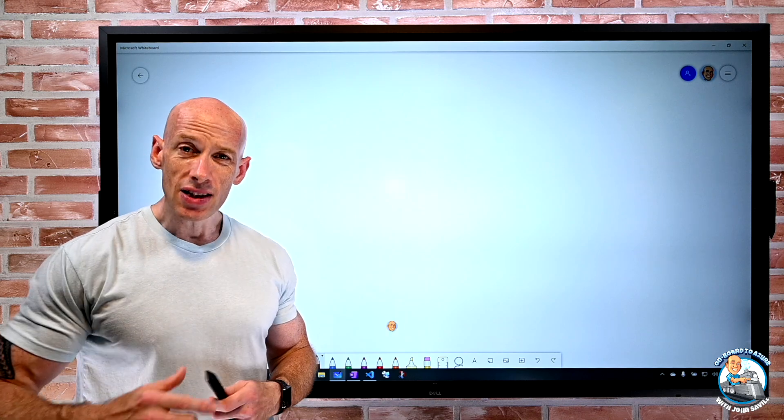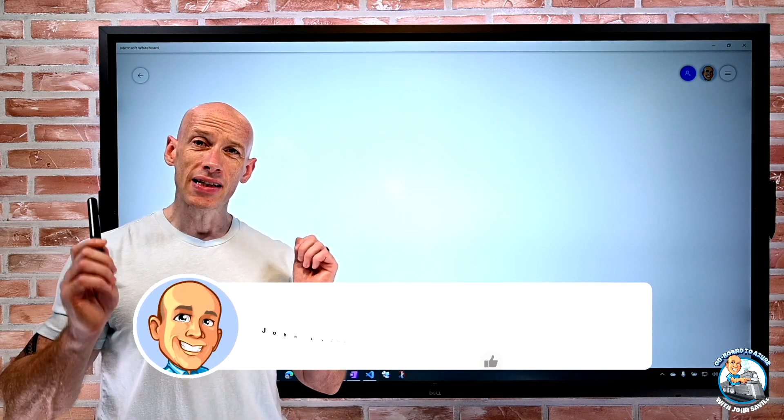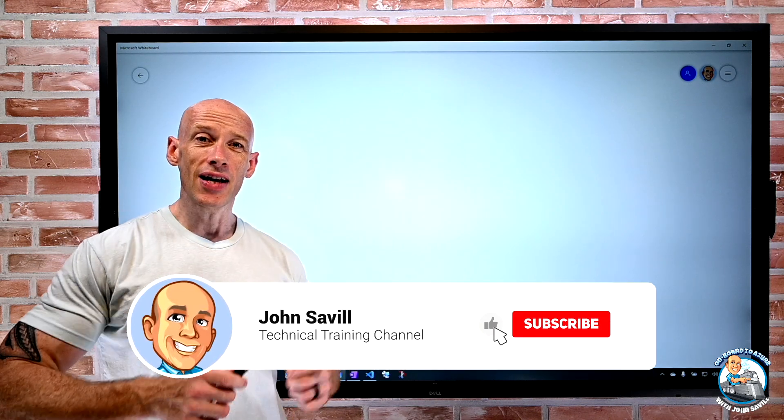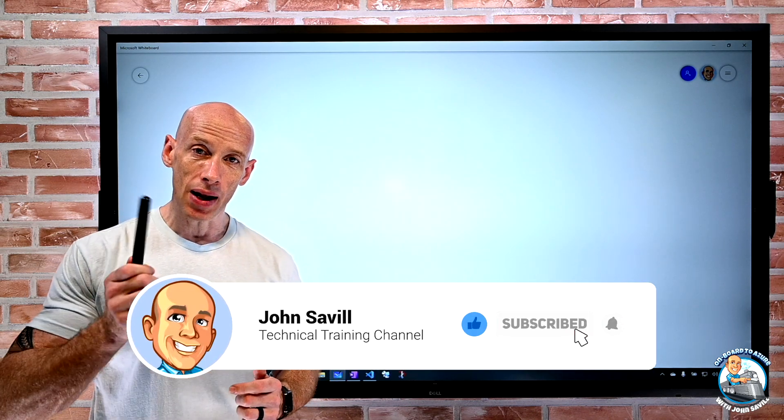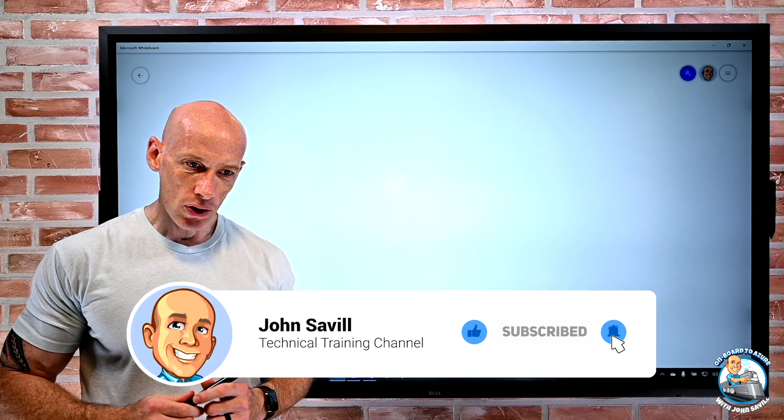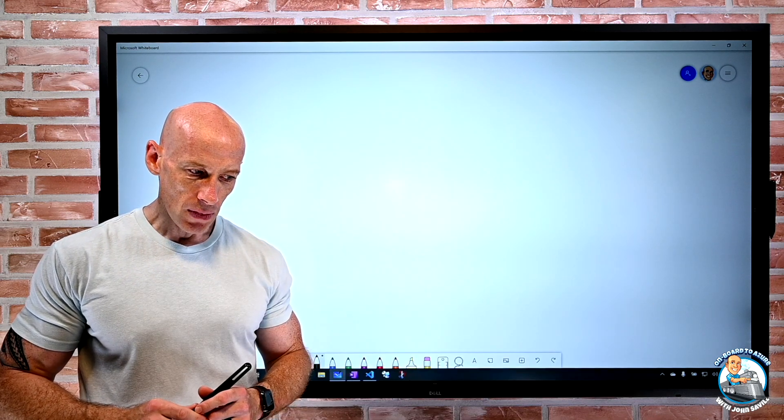As always if this is useful please go ahead and like, subscribe, comment and share and hit that bell icon to get notified of new content.